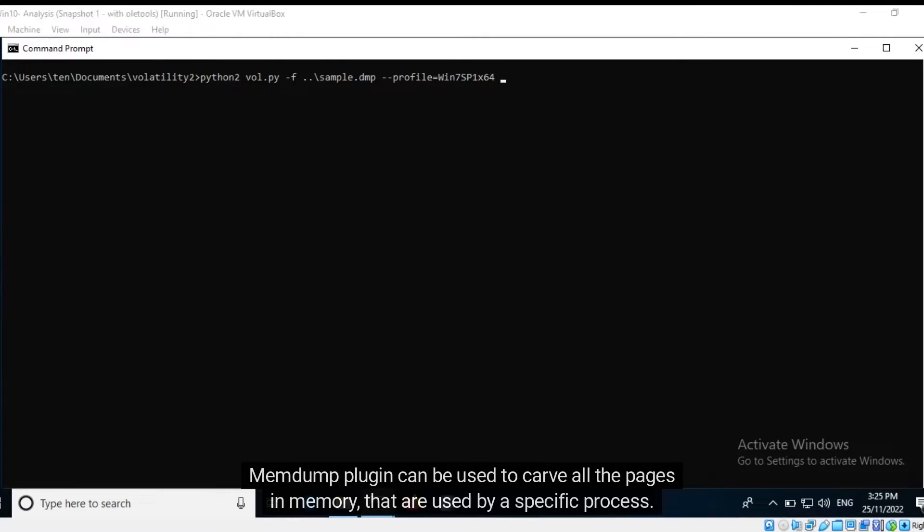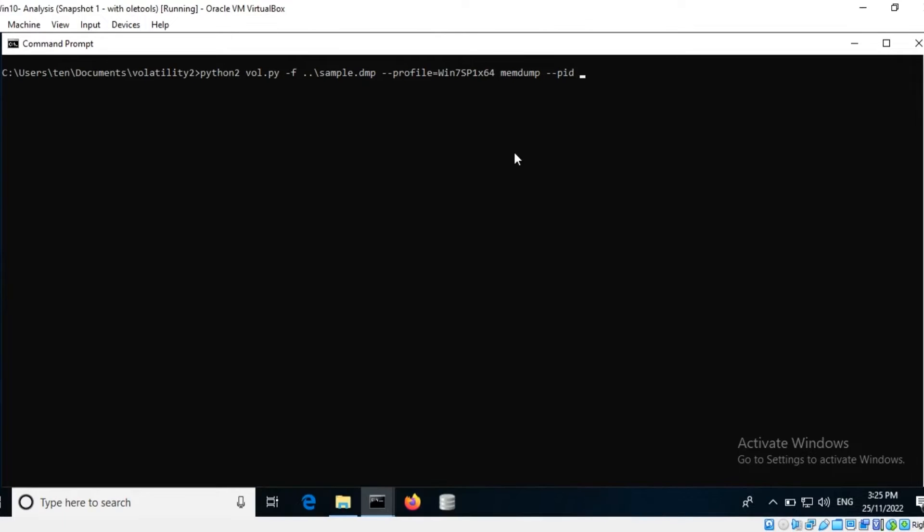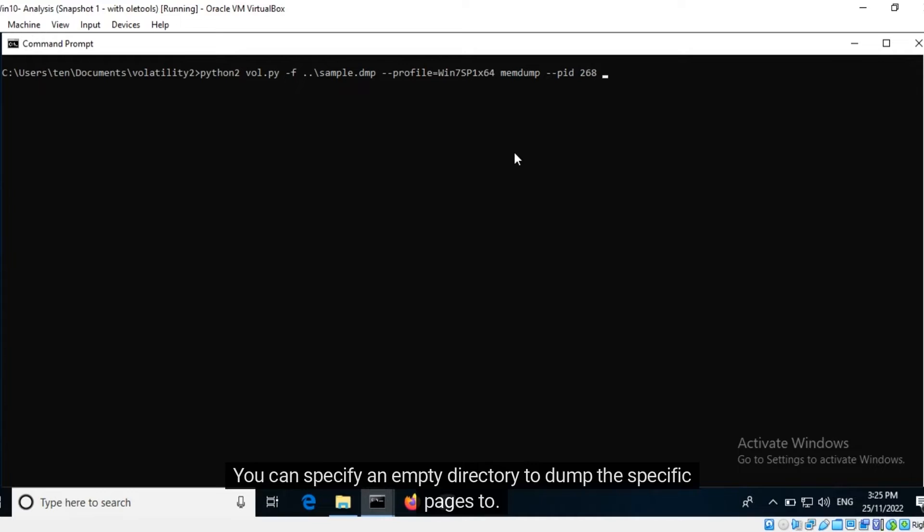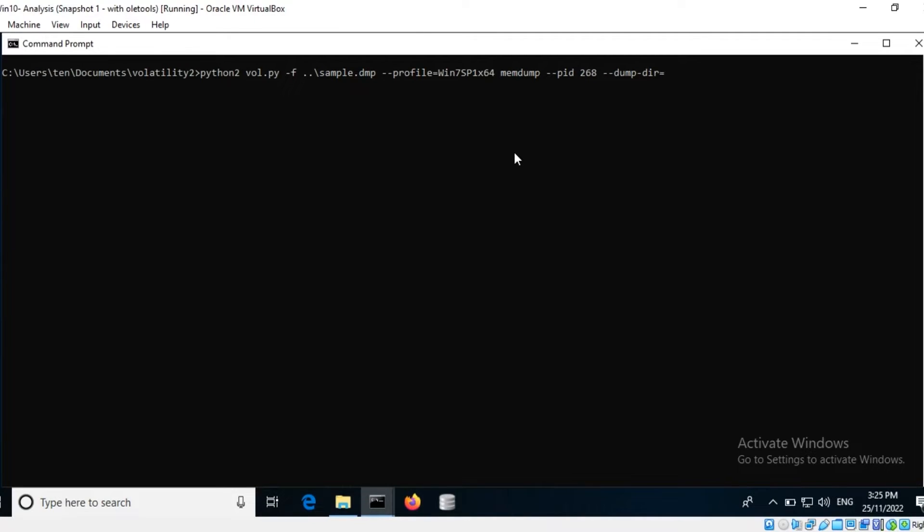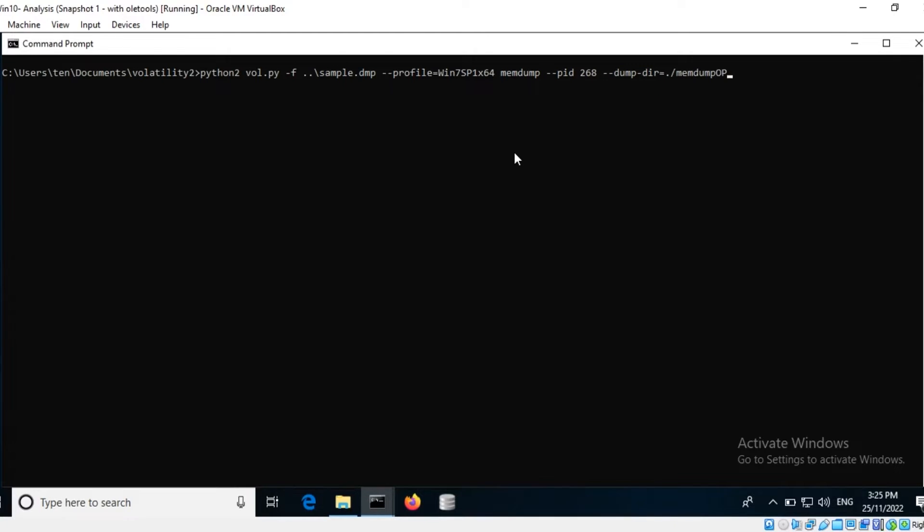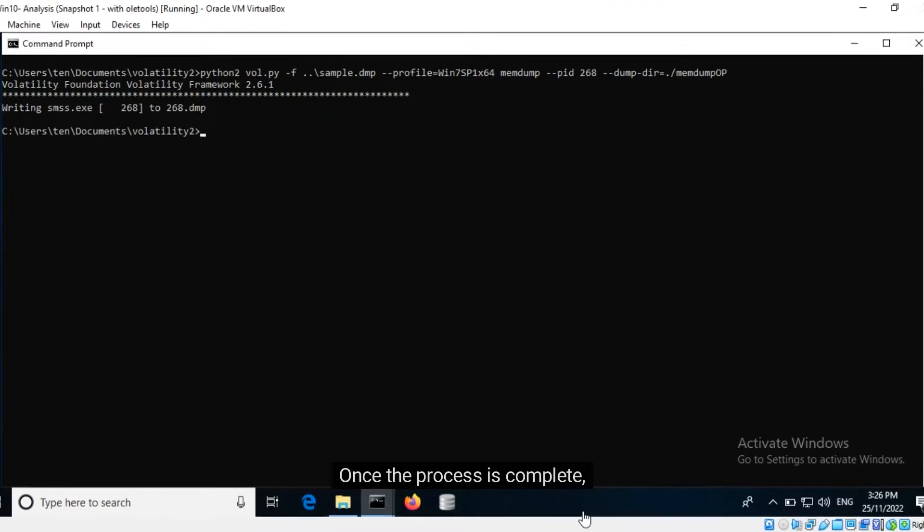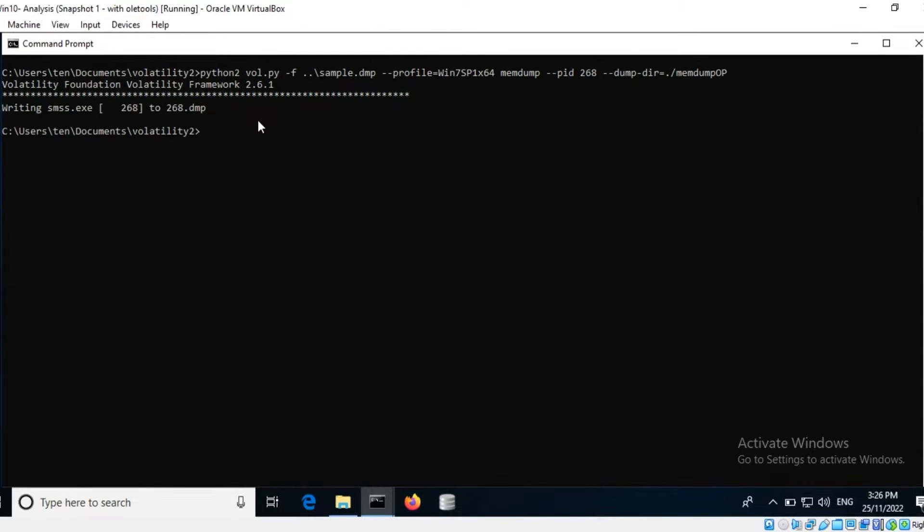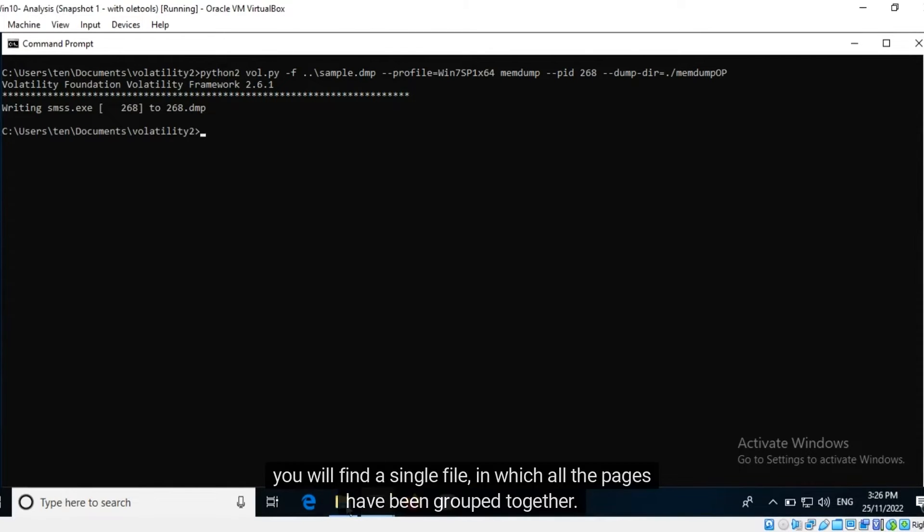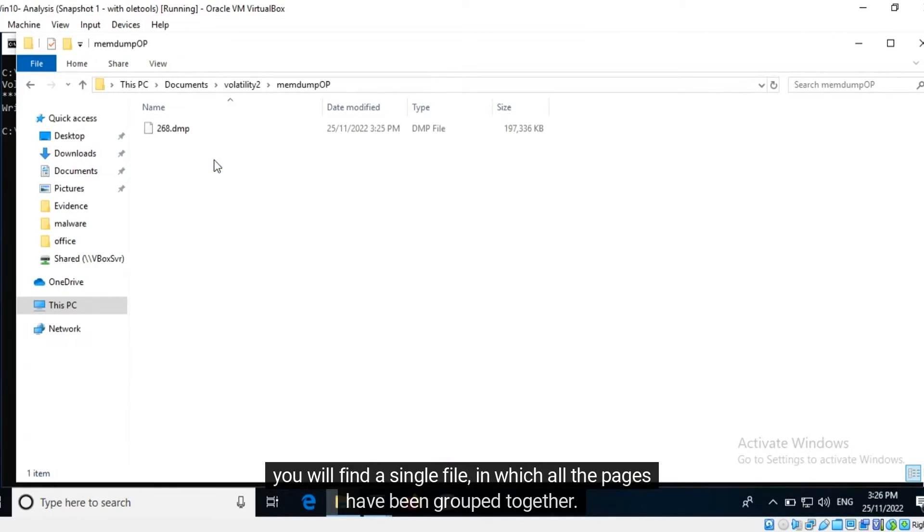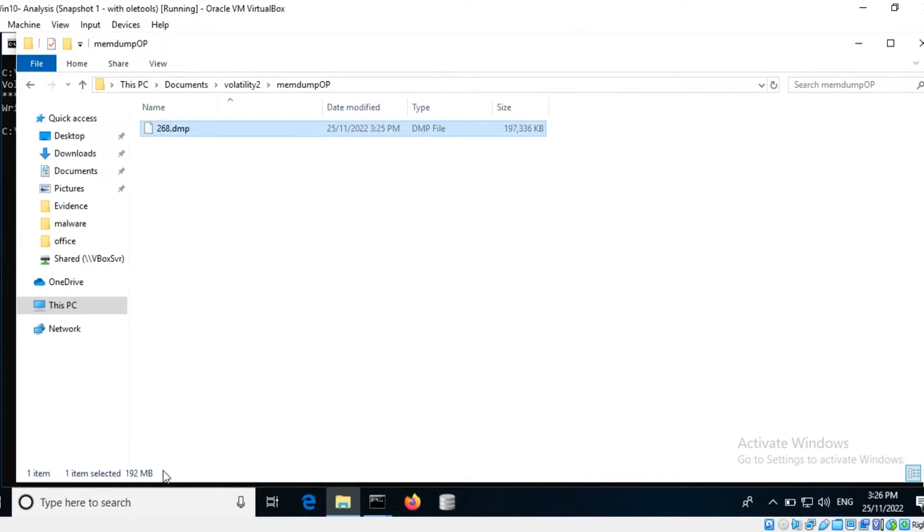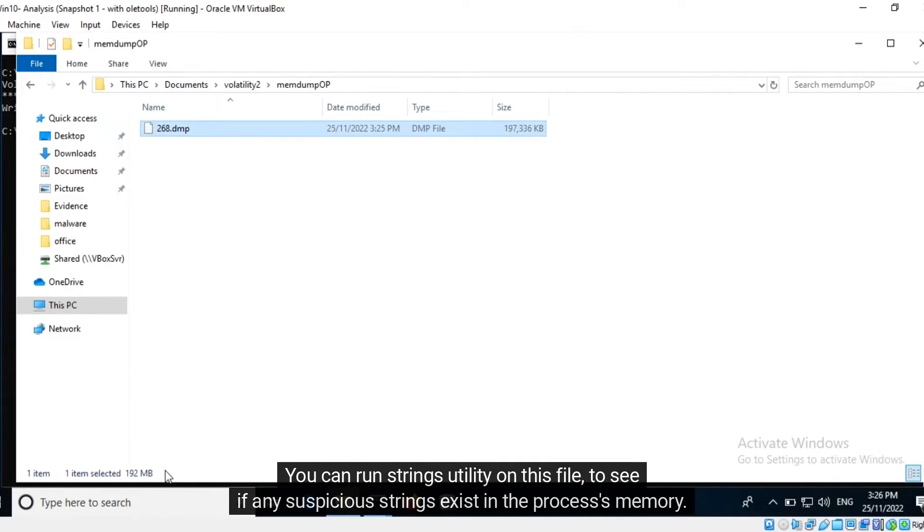Memdump plugin can be used to carve all the pages in memory that are used by a specific process. You can specify an empty directory to dump the specific pages to. This process takes some time to complete. Once the process is complete you will find a single file in which all the pages have been grouped together. Notice the file size. You can run strings utility on this file to see if any suspicious strings exist in the process's memory.